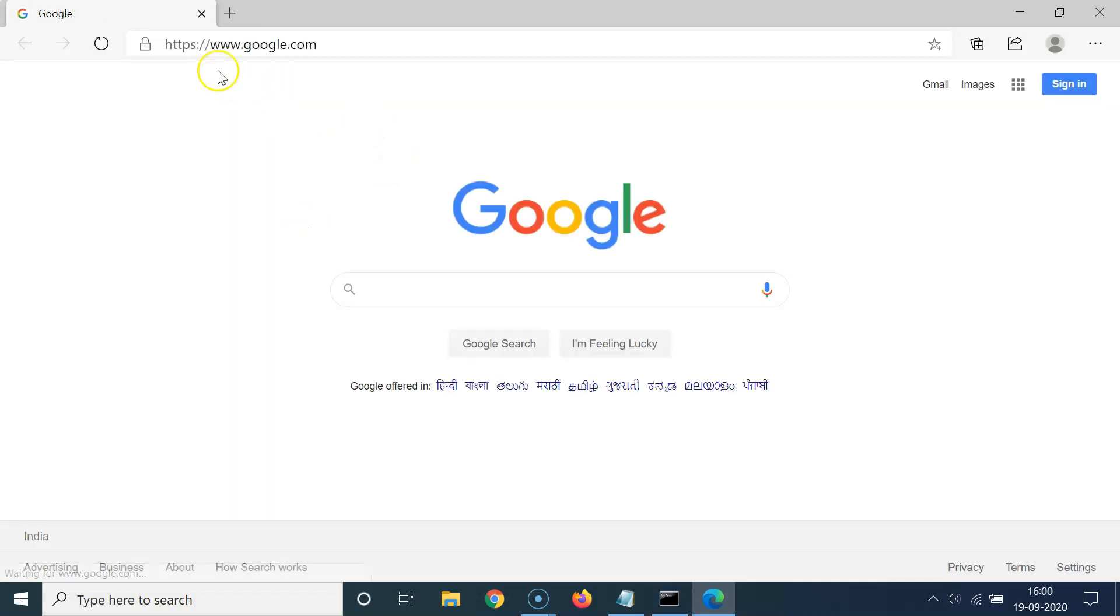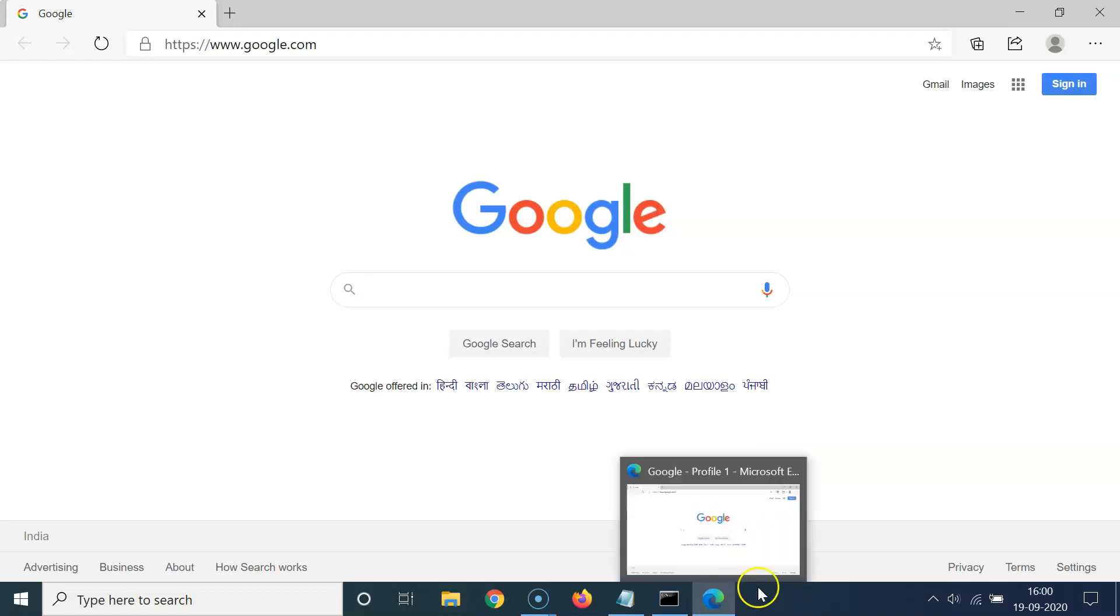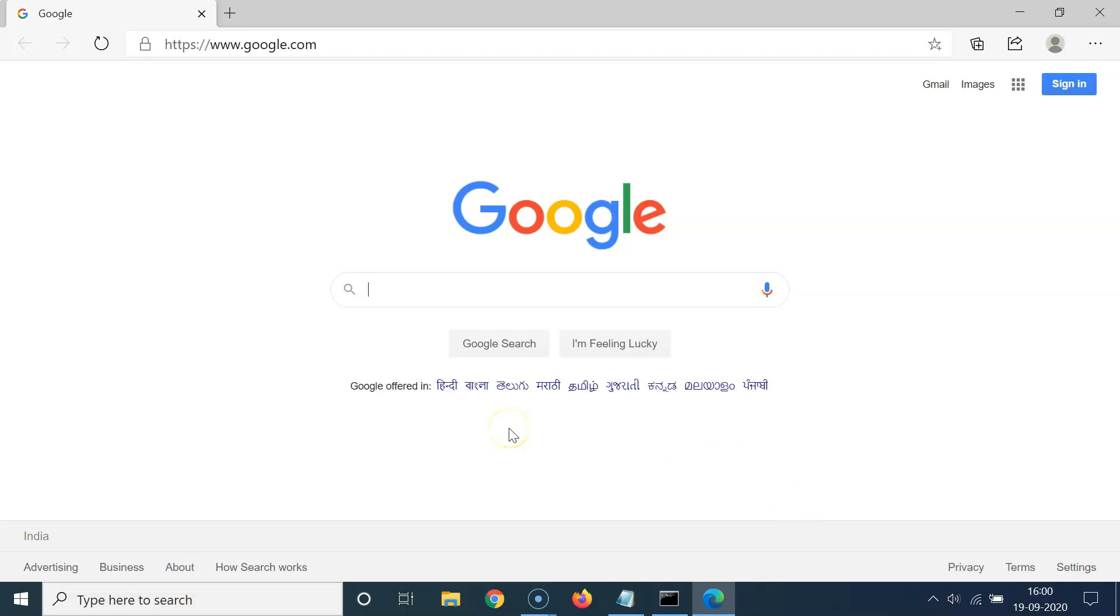And you can see guys I have this google.com website opened in this Microsoft's Edge browser. And guys, this is the Edge browser based on Chromium. So if you have, you know, legacy Edge browser installed on your Windows 10, then this method would work there also.